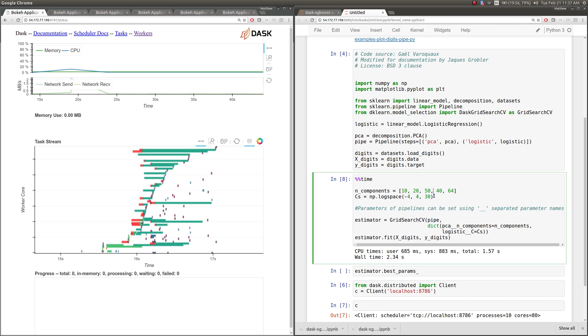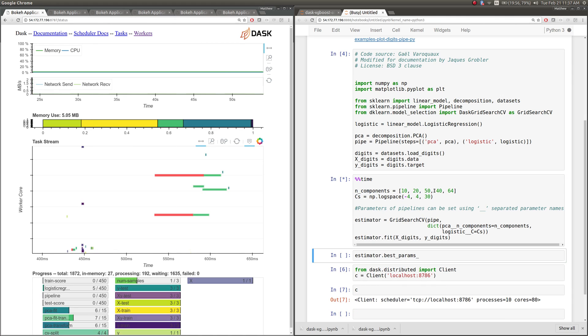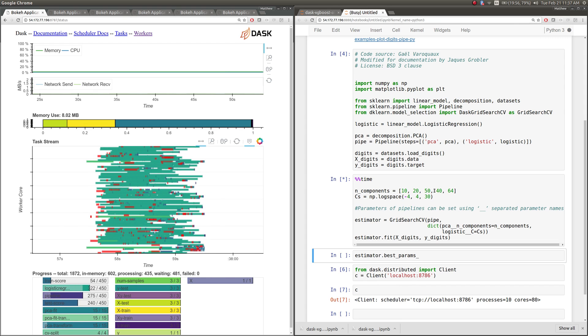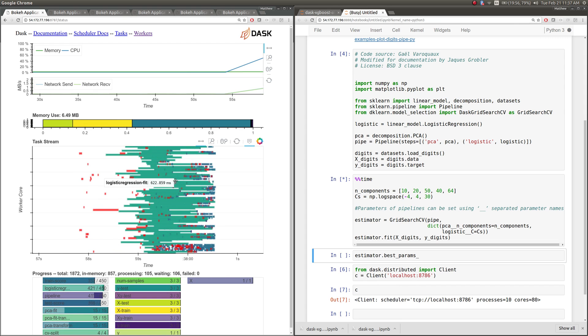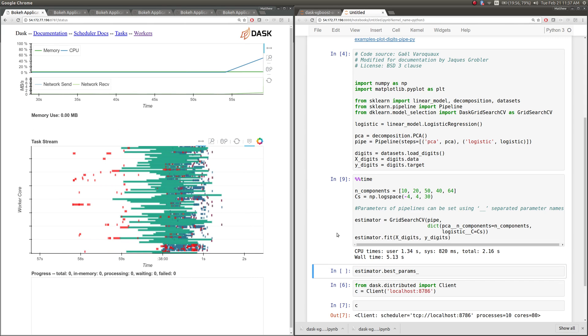So remember, I'm expanding my search space a little bit, getting ten times more components in the logistic regression and roughly twice the number of components in PCA. Run this again, and you'll see that we can now really saturate our cluster. All of our cores are working, and we did that whole computation in around five seconds.